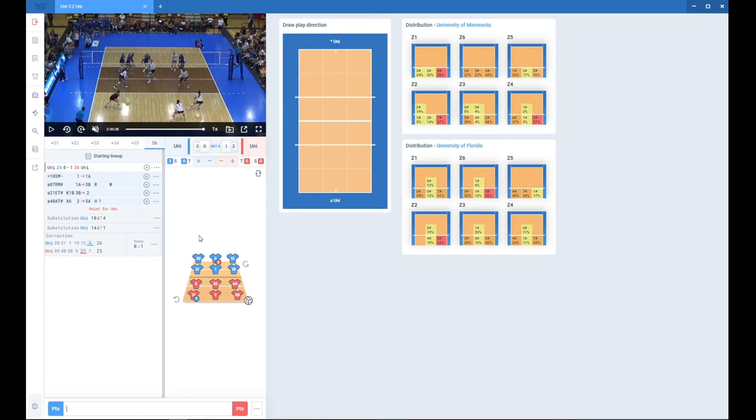The other shortcuts you may use: if you want to put timeout you use T. If you want to put timeout for your opponent or sub for the opponent, do the same but just put a small a prefix.